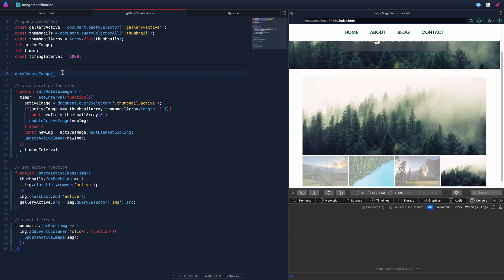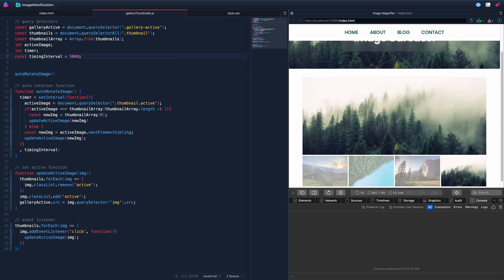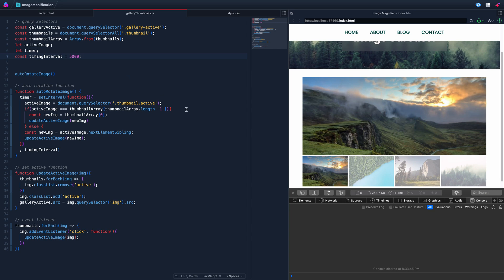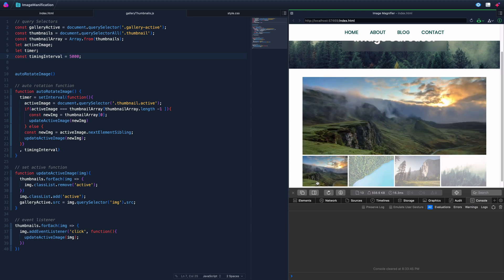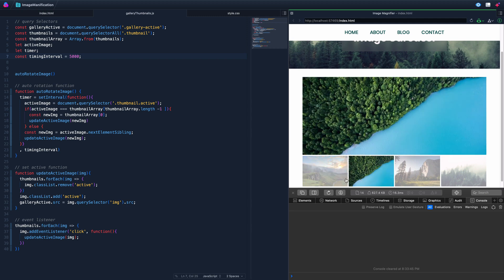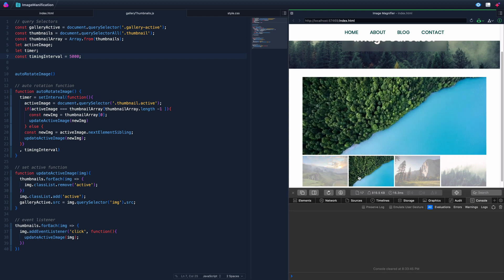But there's still a timing issue. If we set it to 5000 milliseconds and click around, the timer keeps counting from wherever it was, so images jump at unexpected times — way too soon, not five seconds at all. We actually need to clear this interval whenever we click.